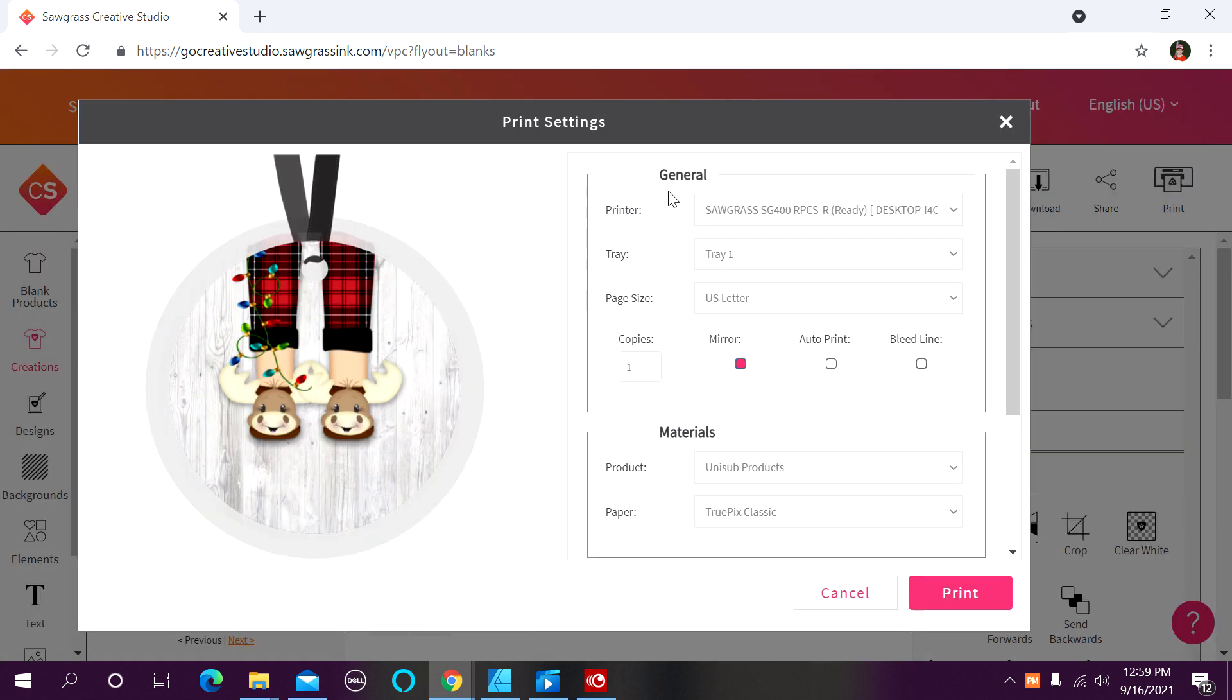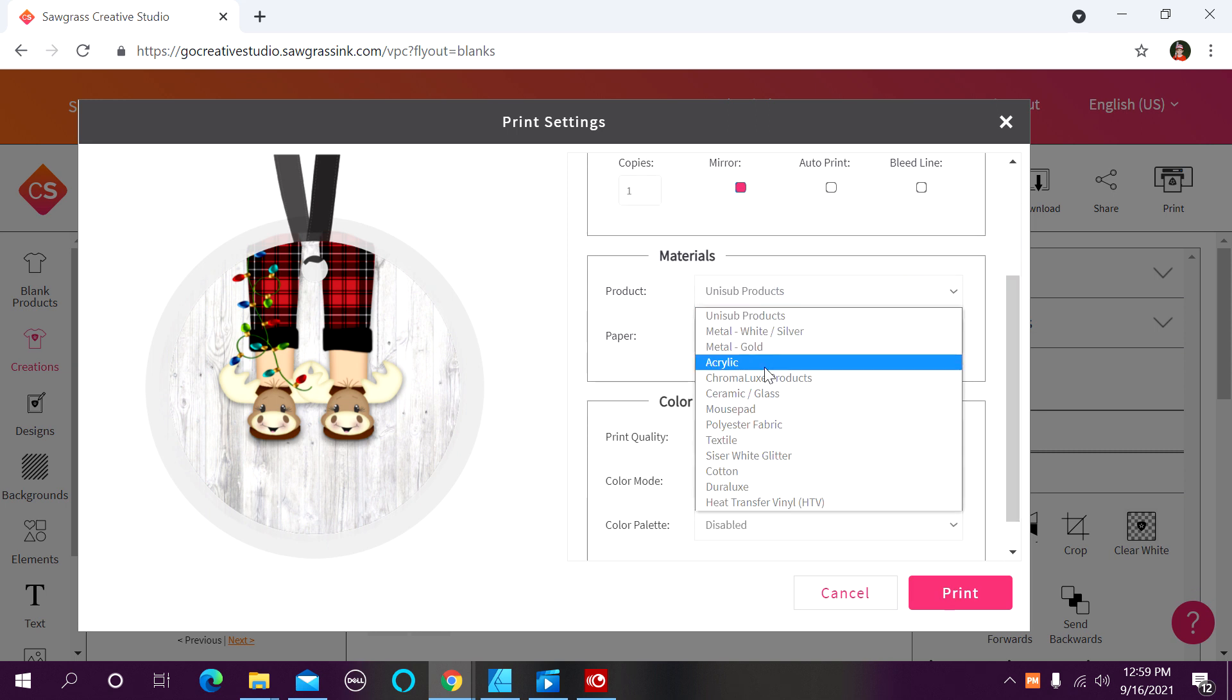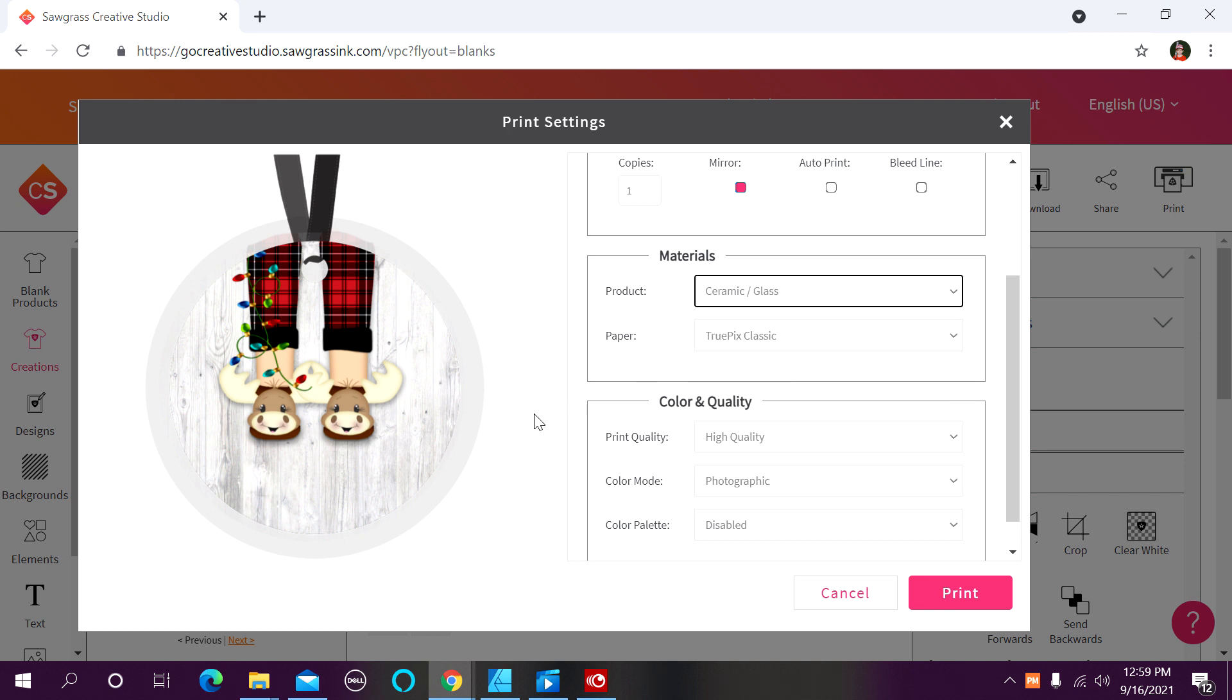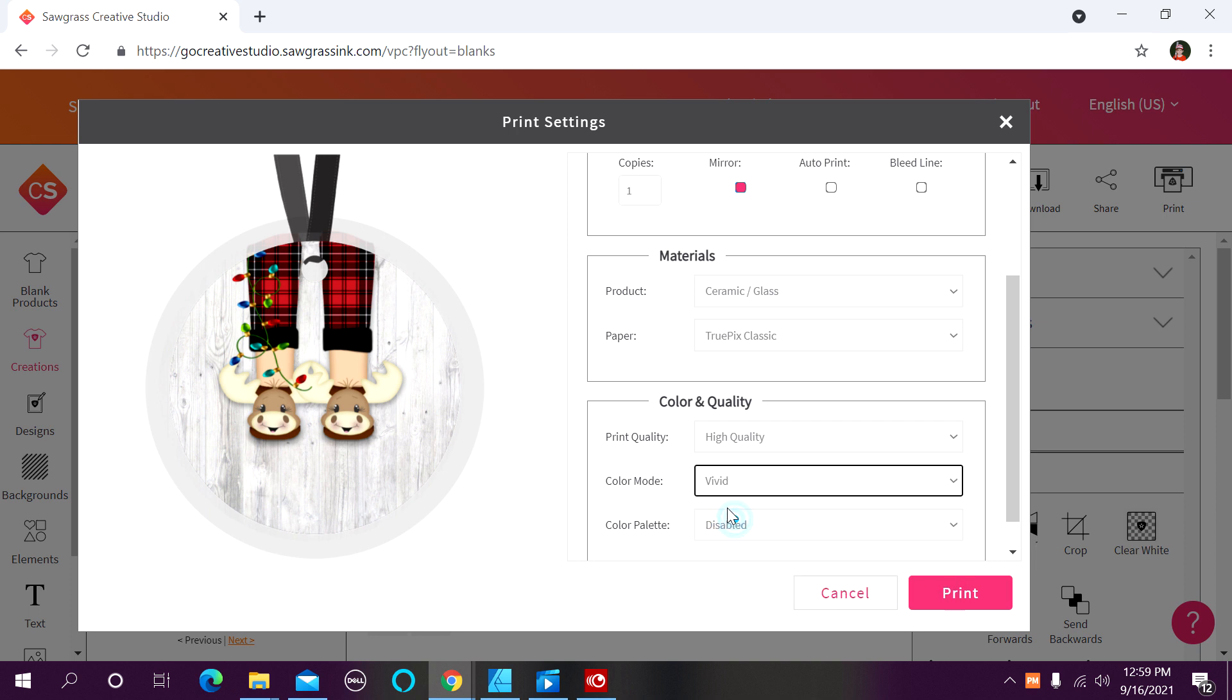Again, everything in my general tab looks fine. Now under my materials tab, I want to pick ceramic. My paper is the TruPix Classic. I always want to be on high quality printing. Again, I'm going to change this color mode to vivid, and my color palette should be disabled.